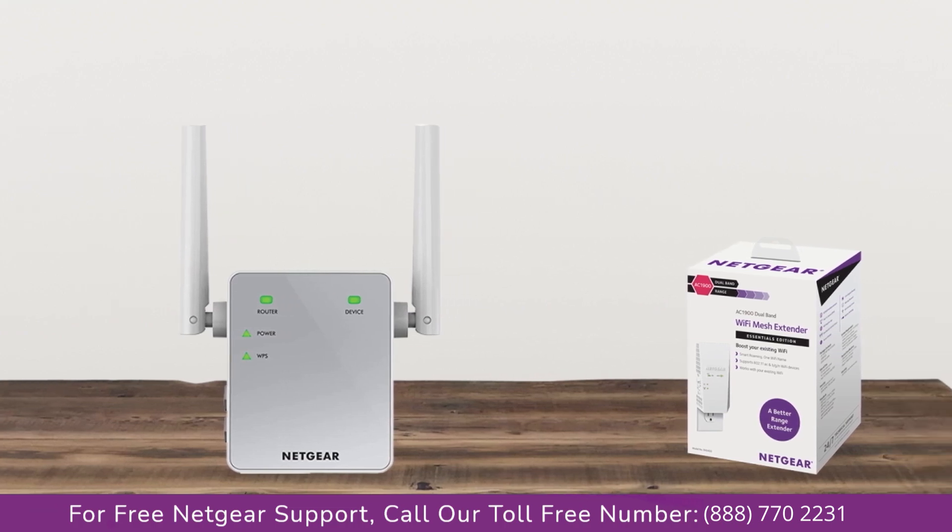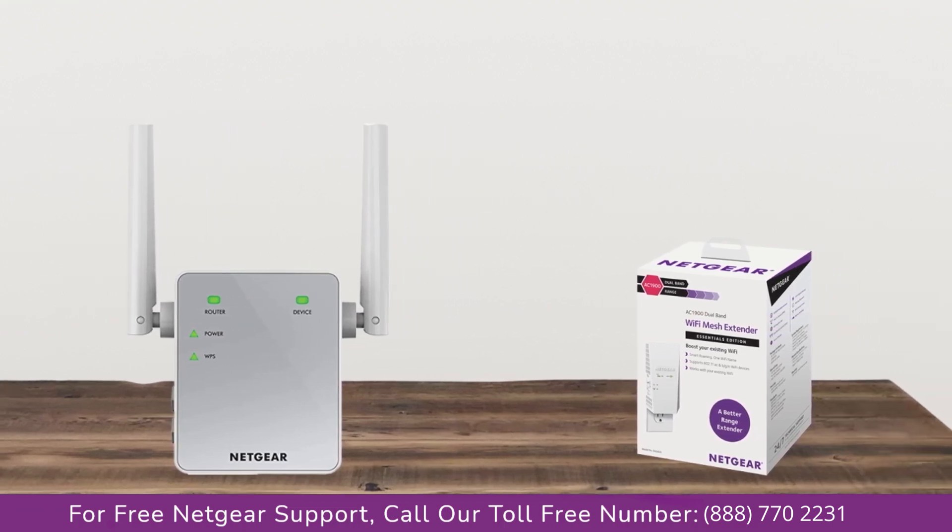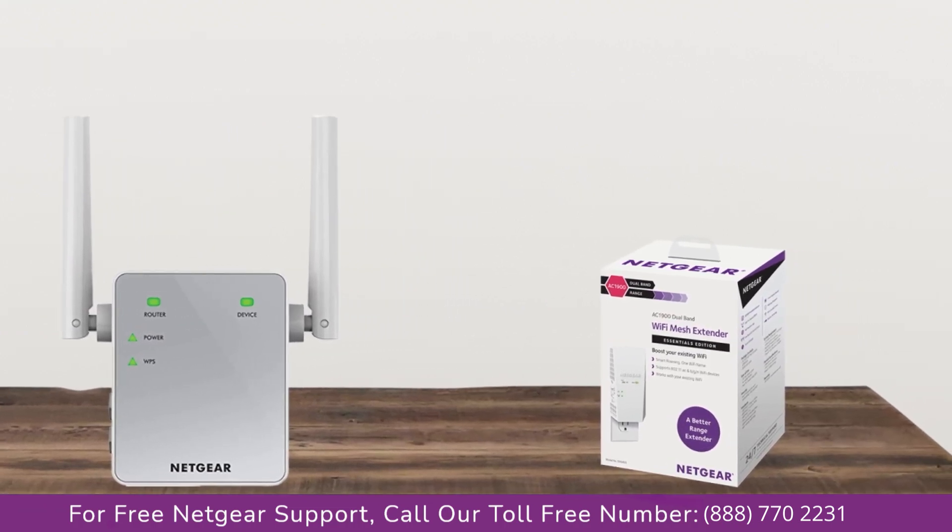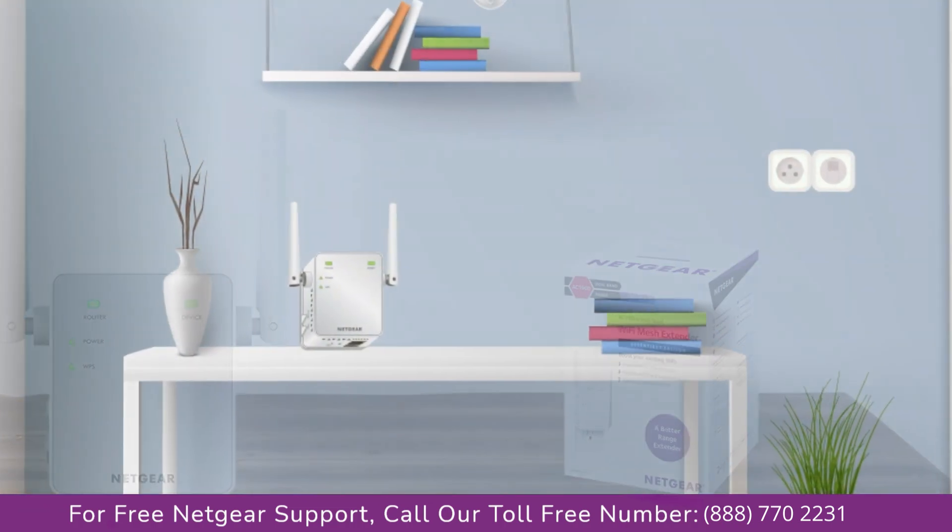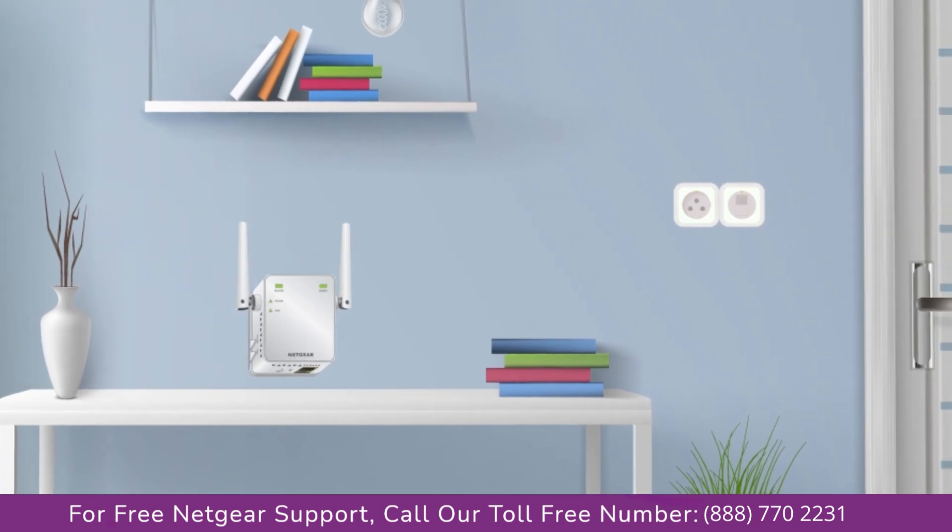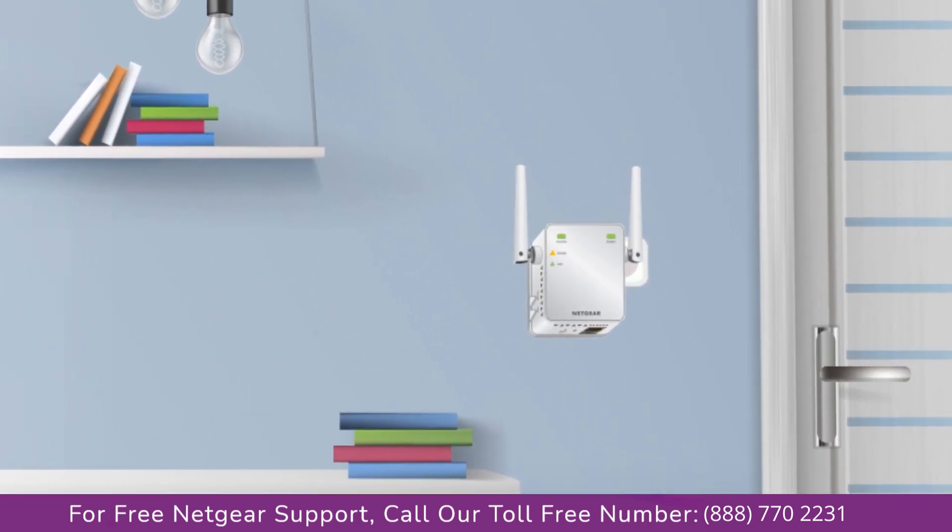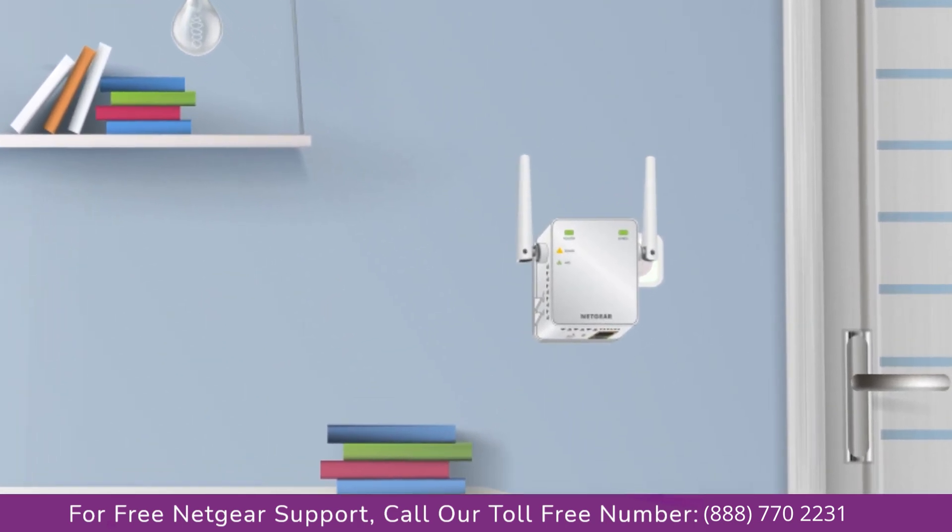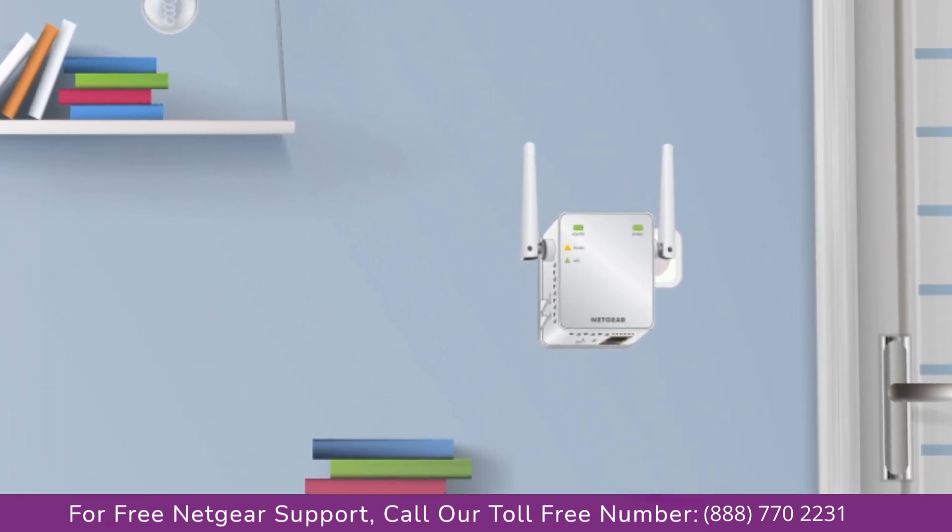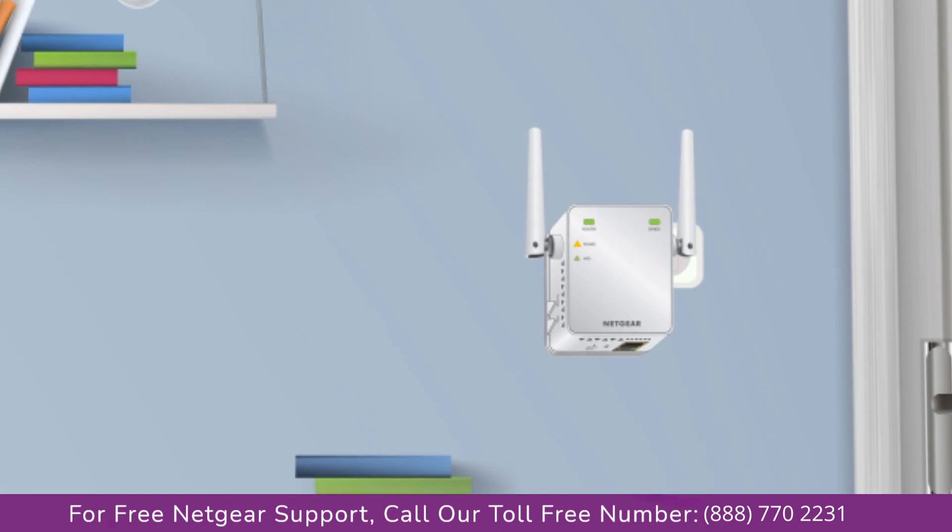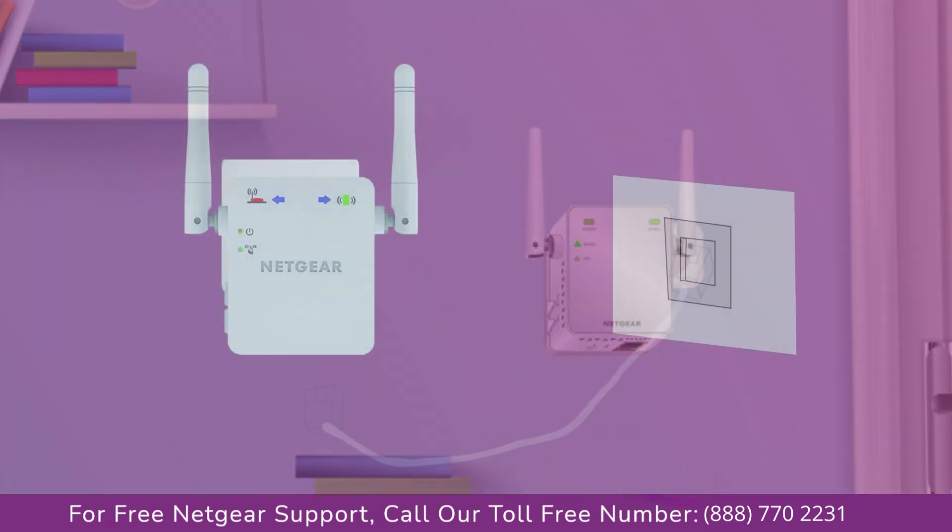The first thing that you will need to do is take out your range extender from the box and plug it into an AC outlet. Wait till the extender is successfully booted up and the light on the extender becomes solid green from amber.